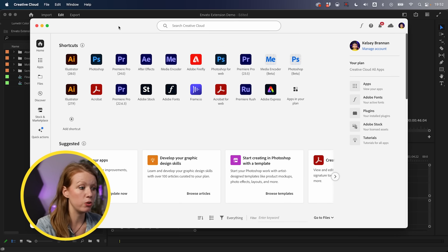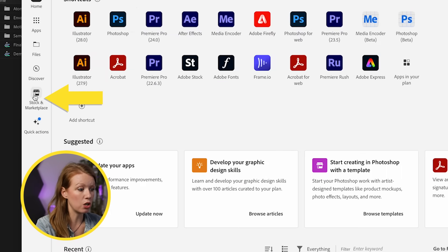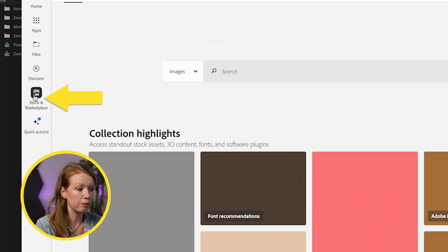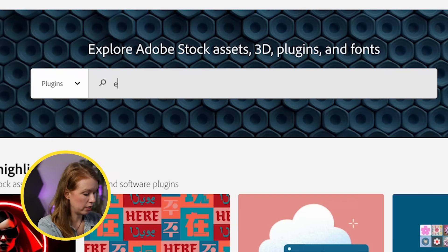We'll get to the AI search in a moment, but for now let me show you how to install it and get it set up. You can download the Envato extension from the Adobe Exchange — I'll put a direct link down below. Or you can go directly into the Adobe Creative Cloud desktop app, go to Stock and Marketplace, select Plugins, and then search Envato.